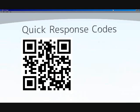QR codes, or quick response codes, condense information into these small little art objects. Scanning the code with a smartphone code reader ultimately provides an online connection to specific content.